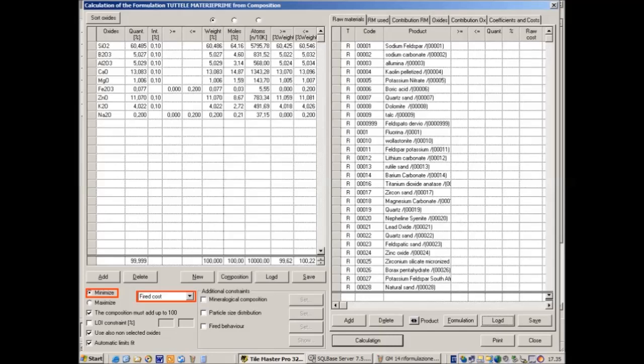Now we see on the right a small part of the list of all raw materials, and on the left we highlight the objective function. The program chooses as default the minimization of cost, but we can modify the target to search for minimum or maximum amount of any oxide or raw material.